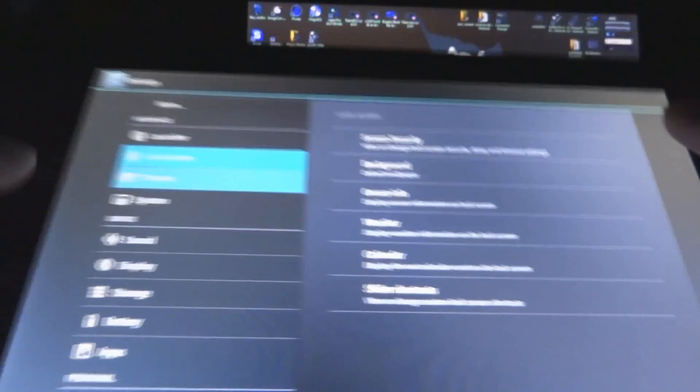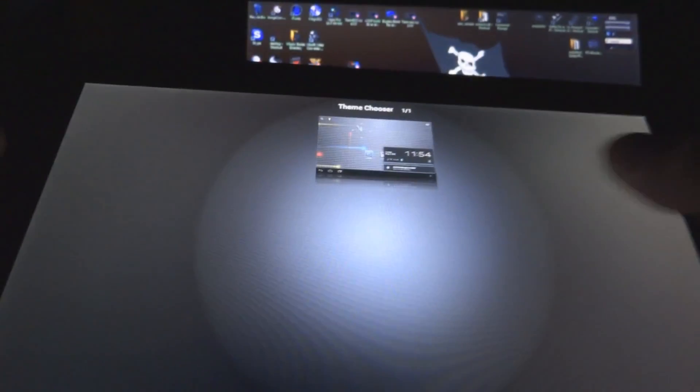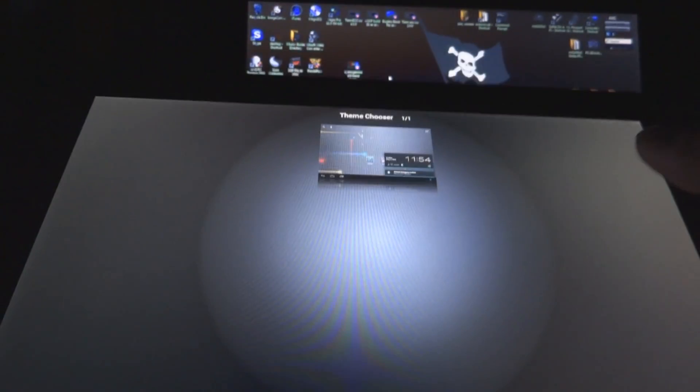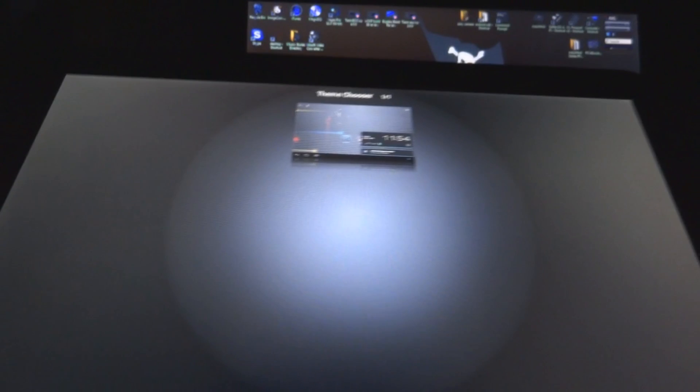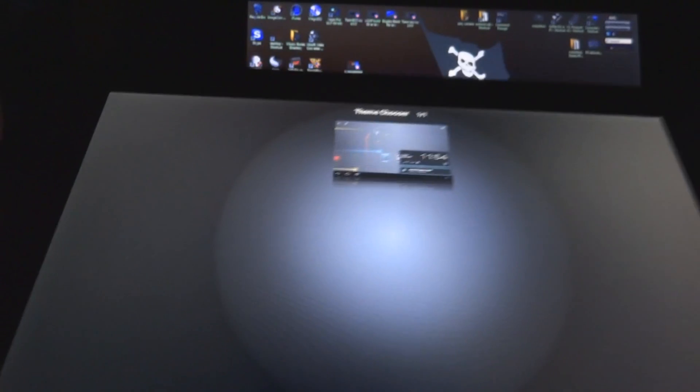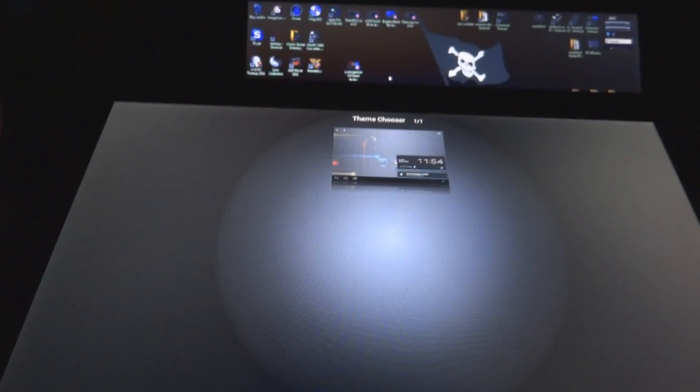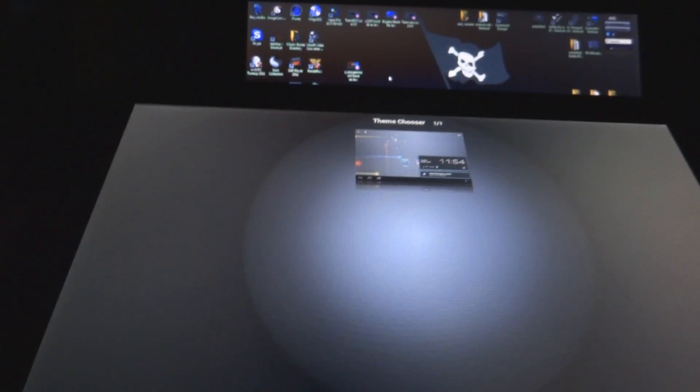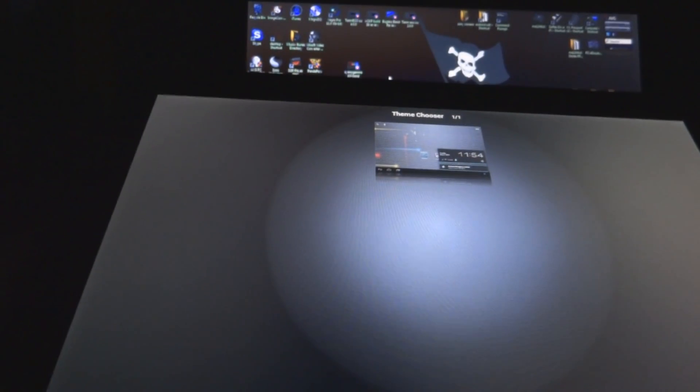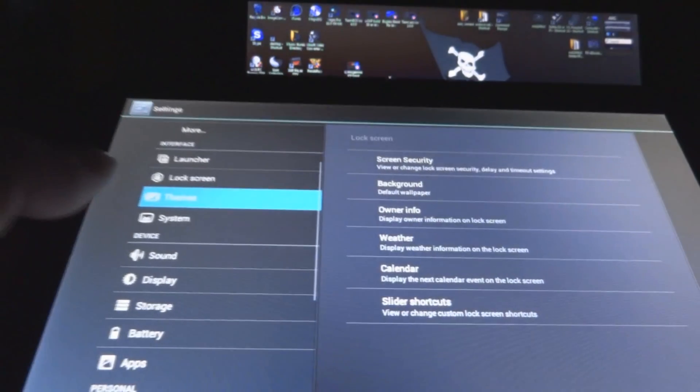And as for themes, it comes with a single theme stock, which is the current one. I'm not sure where you can get more. I'm not sure there's going to be more available the next update of this ROM.